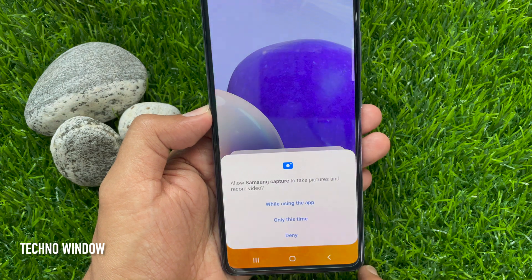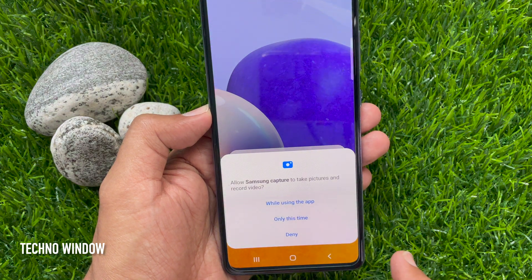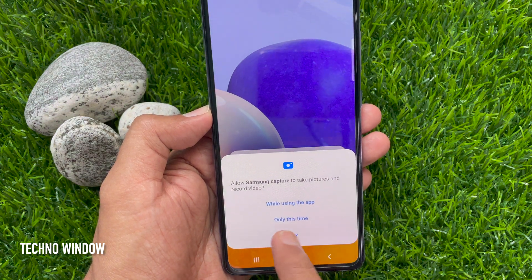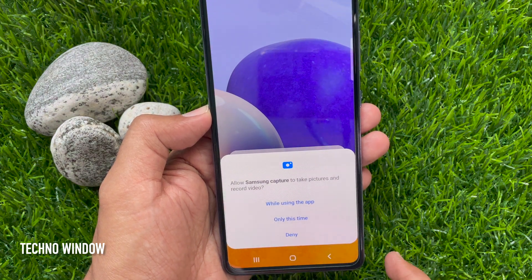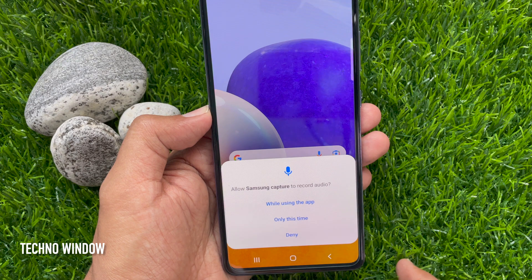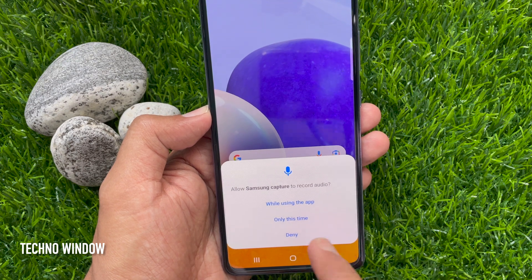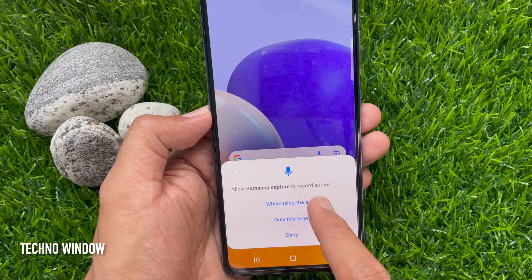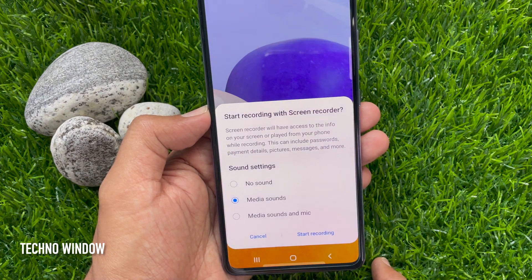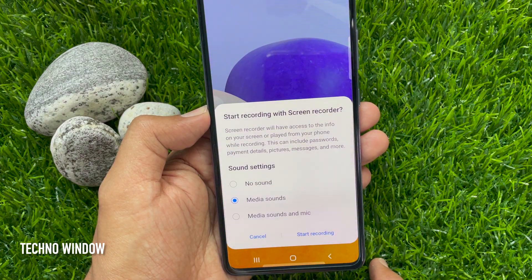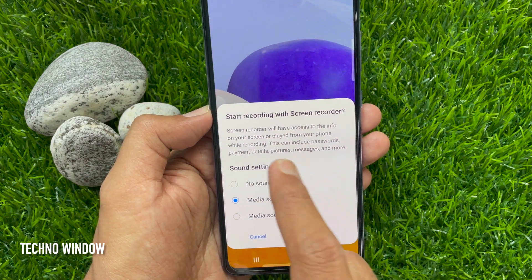Allow Samsung to capture the permission to record video and audio — just tap while using the app. Then start recording with screen recorder.